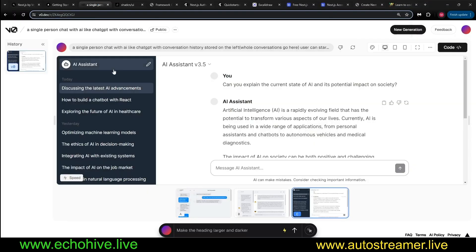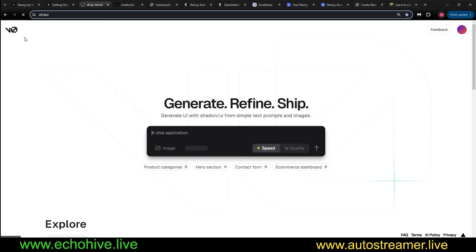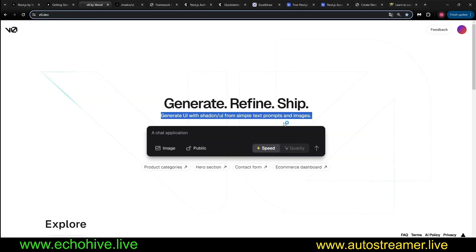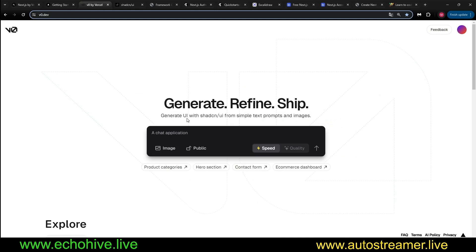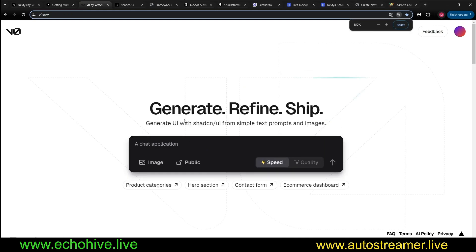Now, another reason is the V0. This is, again, powered by Vercel. This is a chat-like tool that allows you to generate UI React components powered by Shadcn.